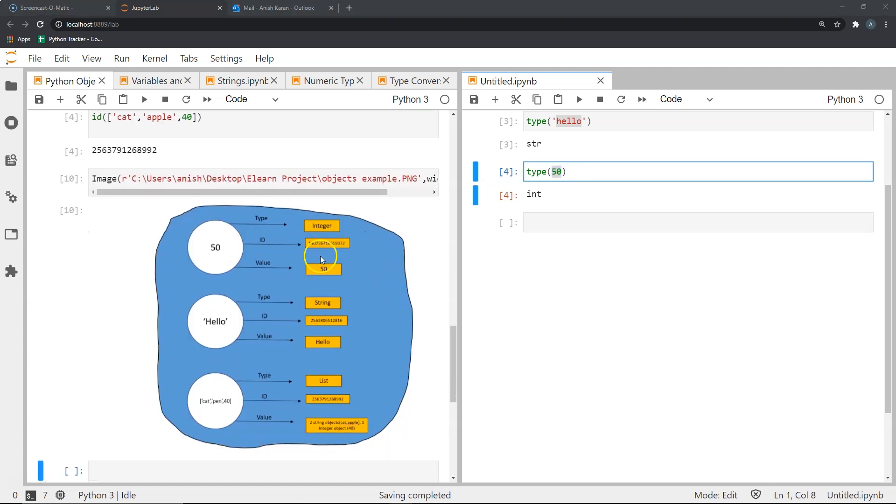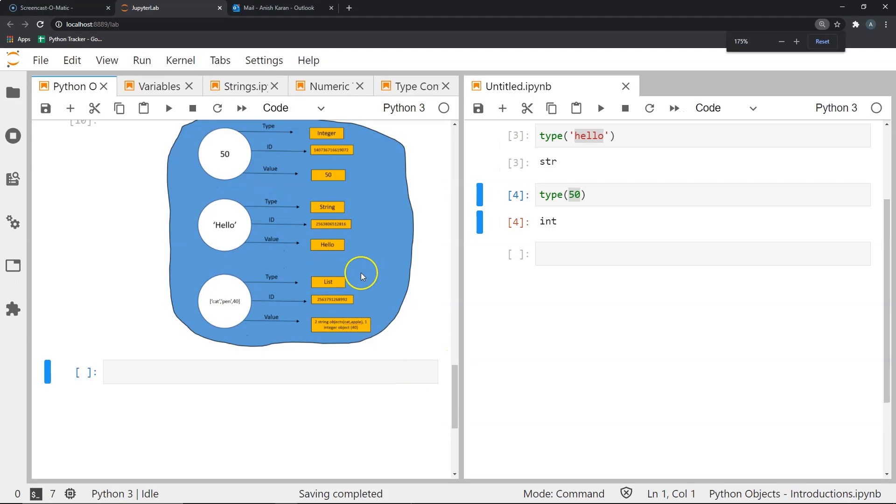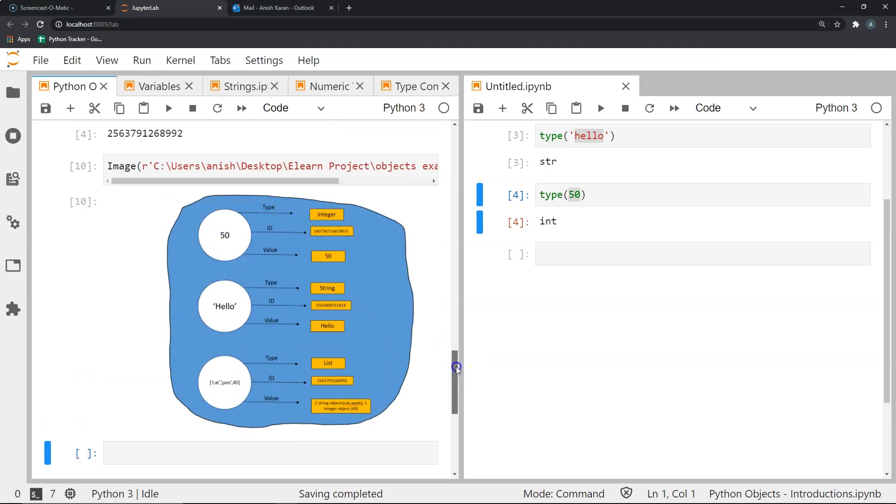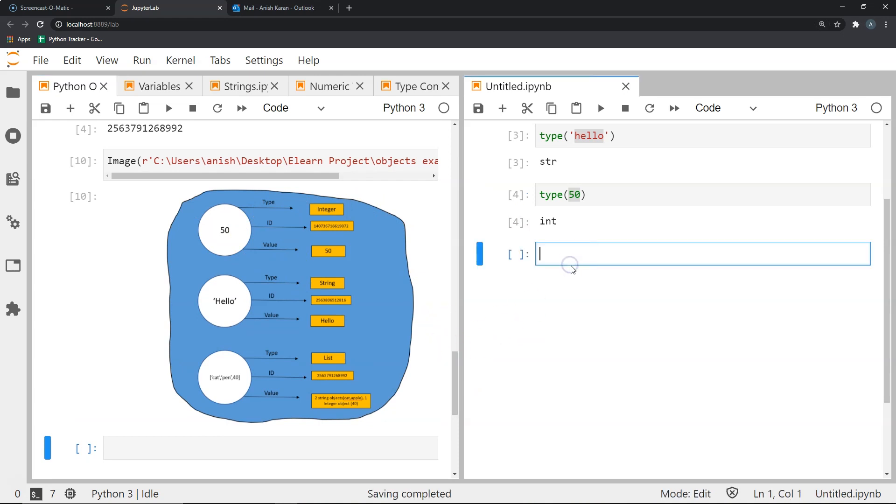Let's see in this pictorial representation—I have shown you that you can assume this dash blue area as the memory of the system. Now within this memory we have objects created called 50 and hello, and this list containing smaller objects called cat, pen, and 40. Now what I'm trying to show you here is each of these objects have a type, an id, and a value, and let's see what they are.